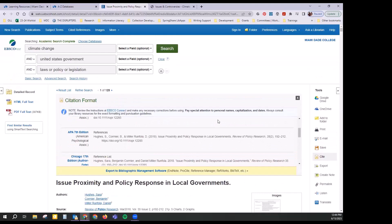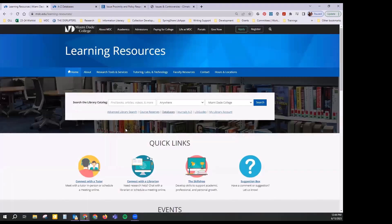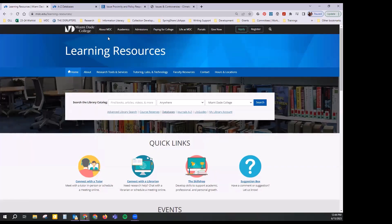Another good thing about the EBSCO databases is you can actually search all the EBSCO databases at once. You can also do that from our homepage by clicking Advanced Library Search — you can search all the databases at once, not just EBSCO or one kind, but all of them. If you're struggling with a topic and not getting many hits, working with your librarian, we can show you all these alternative ways of doing searches and finding research.